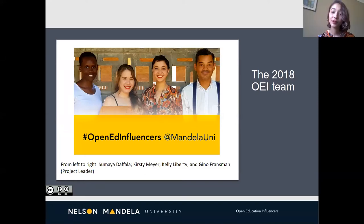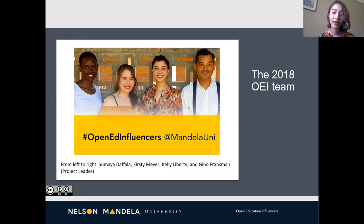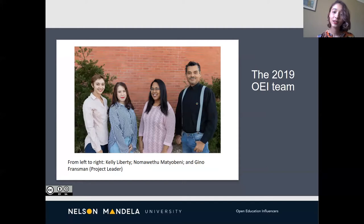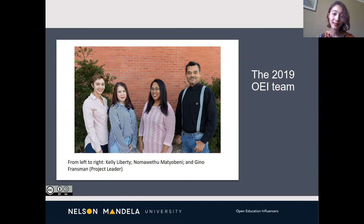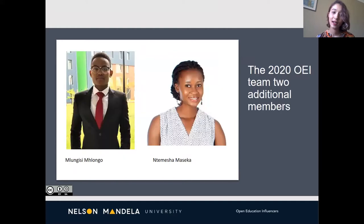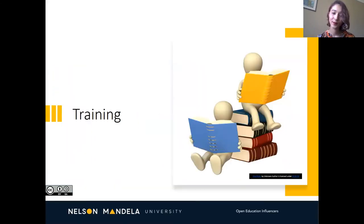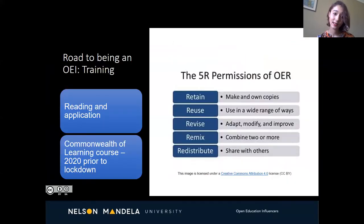The first OE team was recruited in 2018 and I was lucky enough to be one of those members. The team included Samaya Defala, Kirstie Meyer, and myself. In 2019 we had an additional team member, Nomawetu Mathiobeni, who was fortunate enough to attend OE Global last year in Italy. And in 2020 we had two additional team members, Mlungisi Mlungo and Hintamesha Maseka. Mlu will share a bit about our training experience in the next slides.